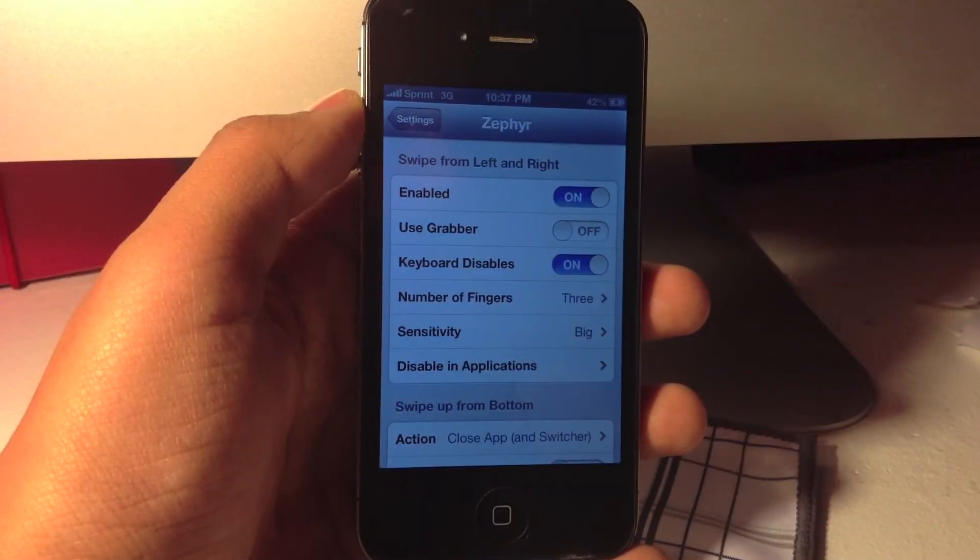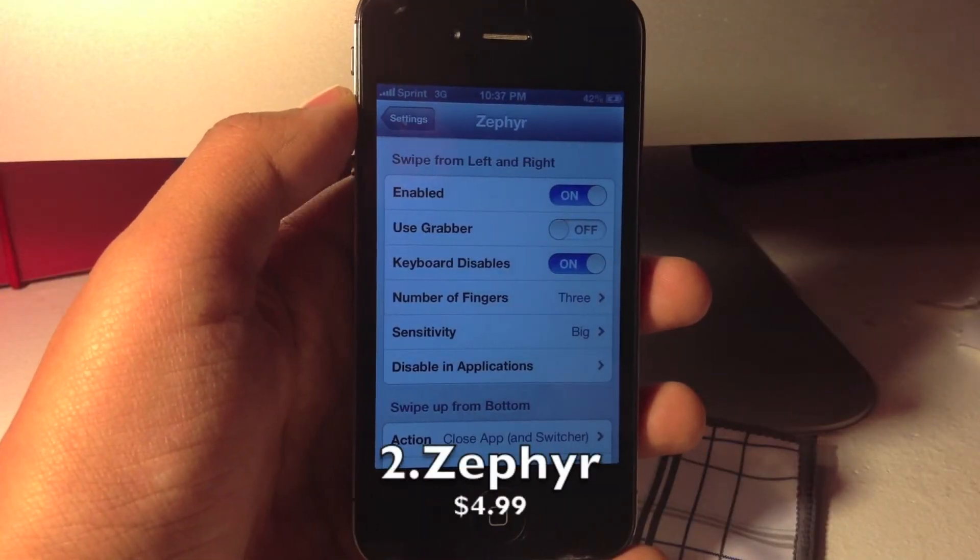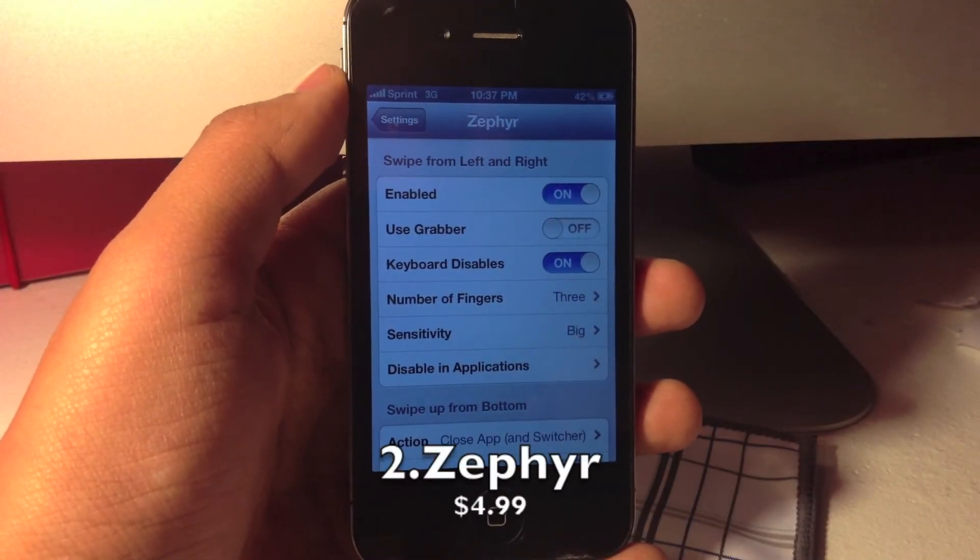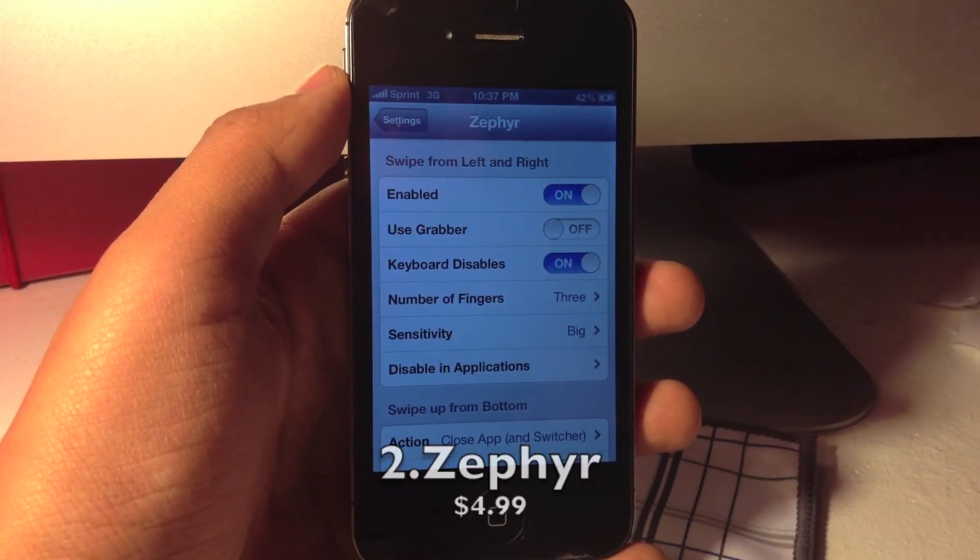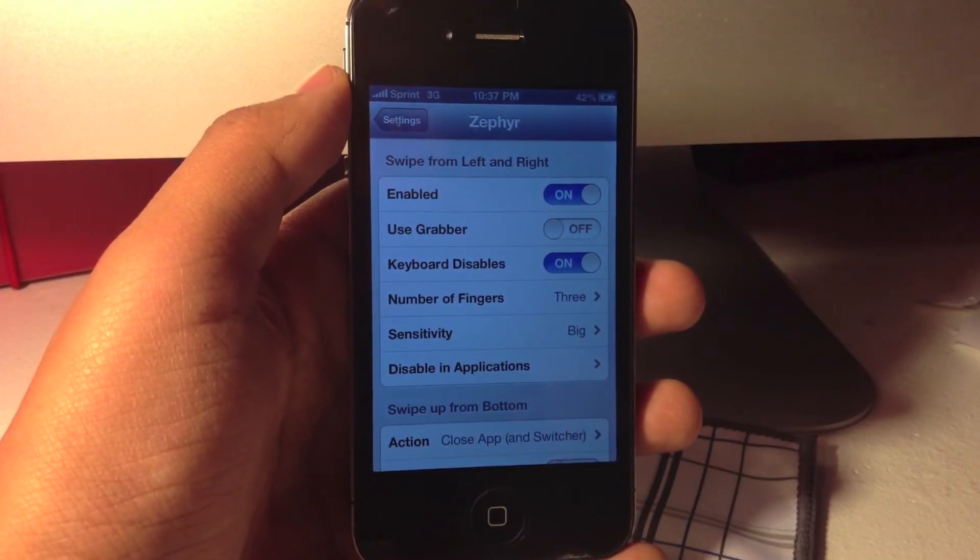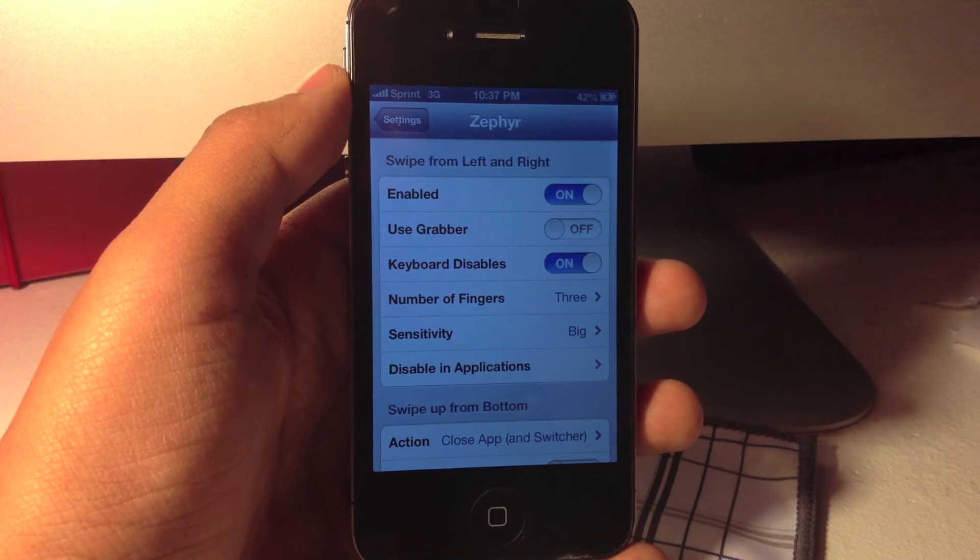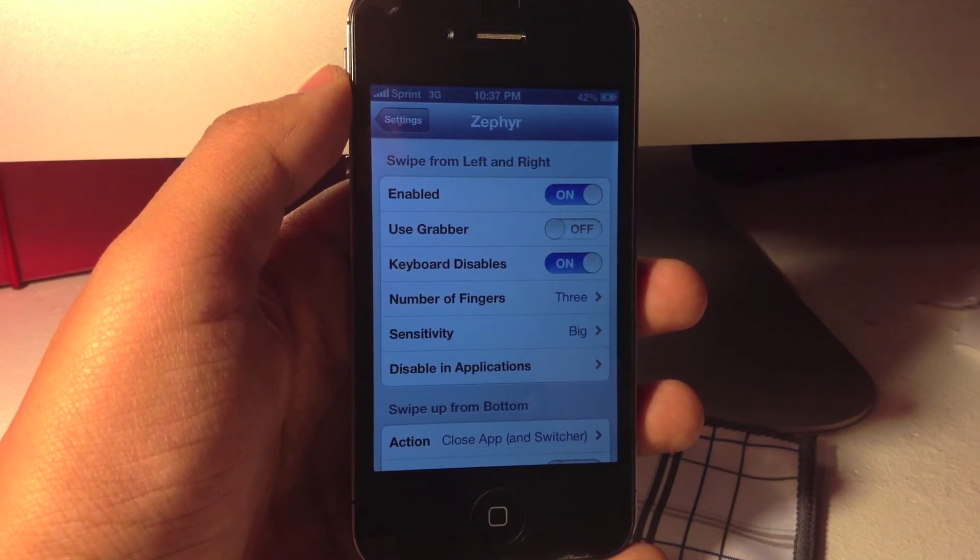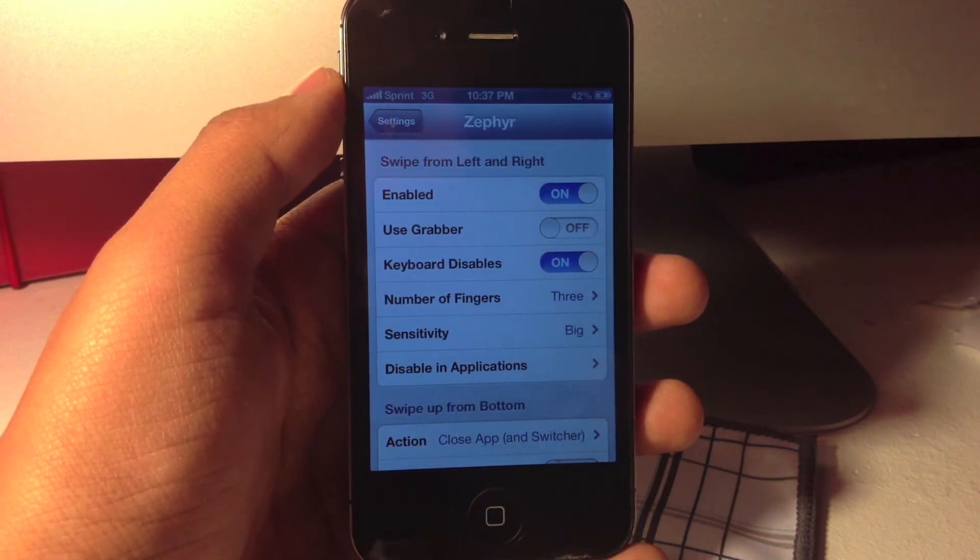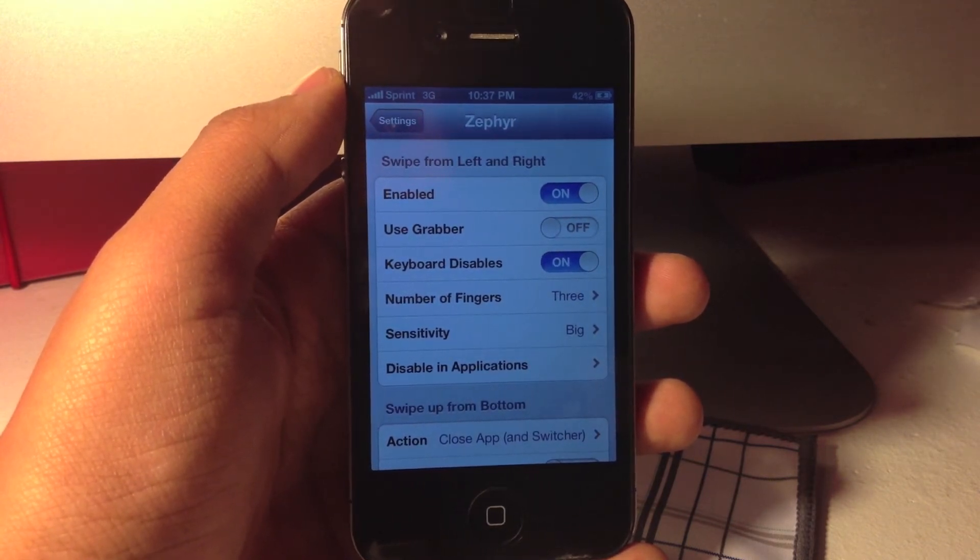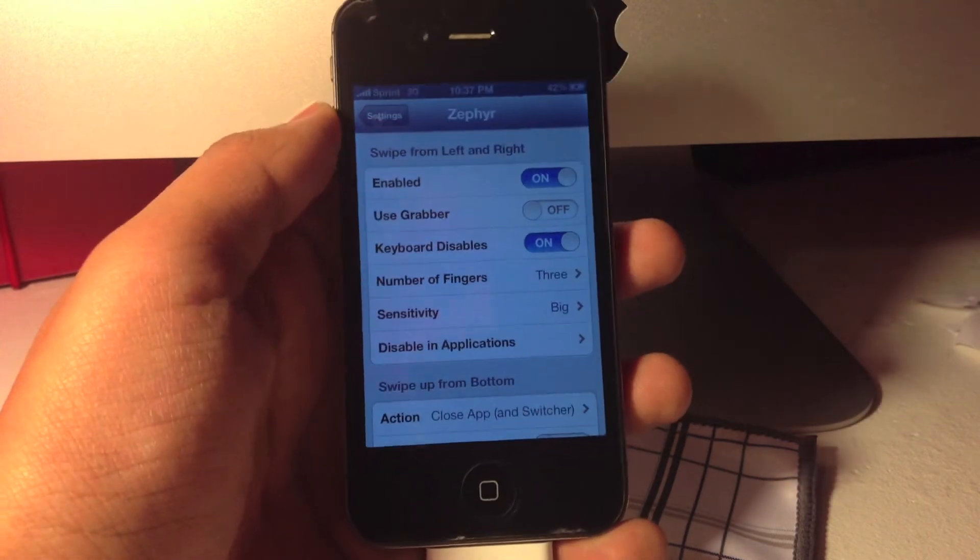Number 2 is Zephyr from the big boss repo which costs $4.99. It is a little bit pricey, but it is definitely worth the features it provides, especially from the last update.